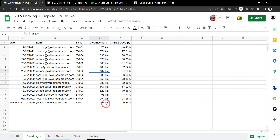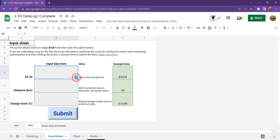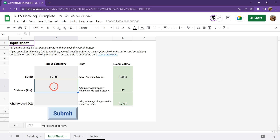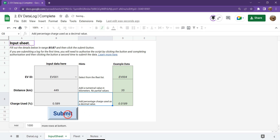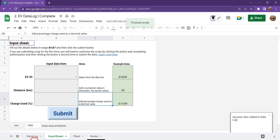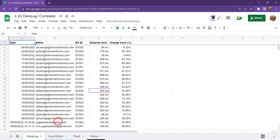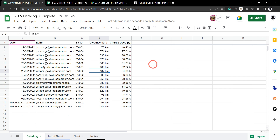Now this also applies to other accounts. So if I head over to Mrs. Yagi-san Atadei and she puts in her EV log — in her case she's going to use EV1 and her distances were 449 kilometres and she used 0.589 charge — we hit tab and hit submit. Again success. We can go over to her data log and see it's been updated below mine, and heading back to my account you can see the sheet has also been updated.